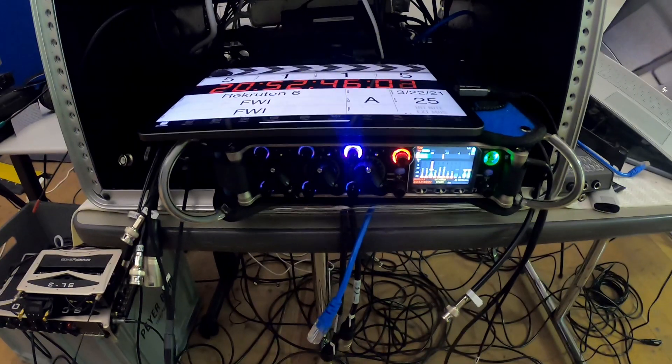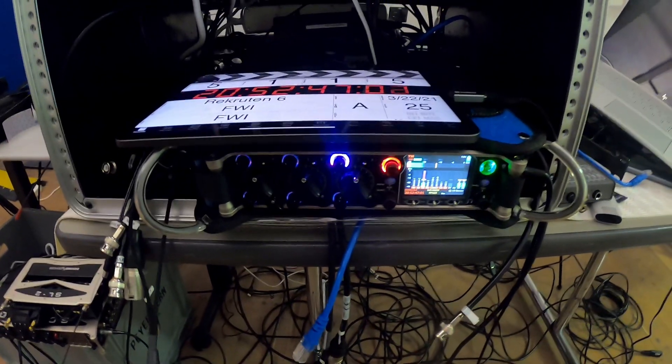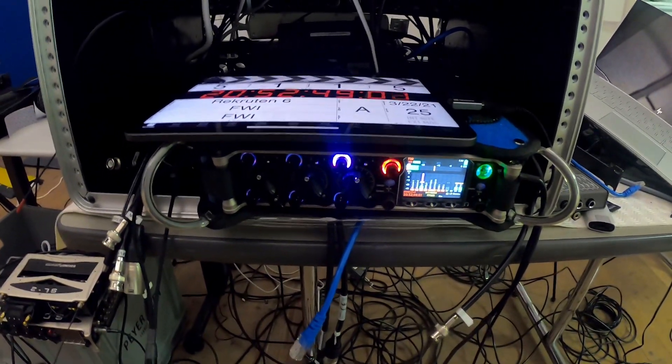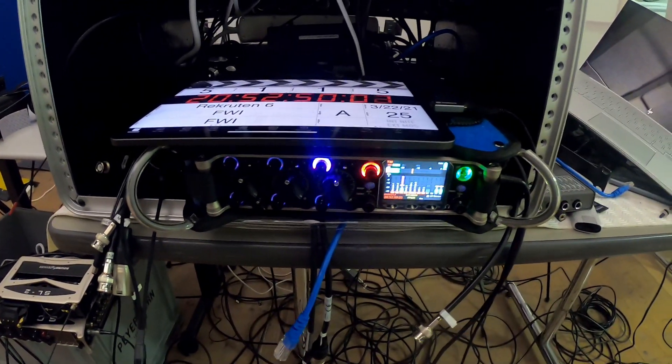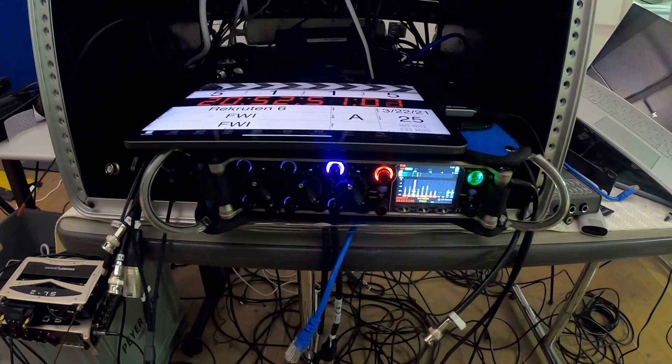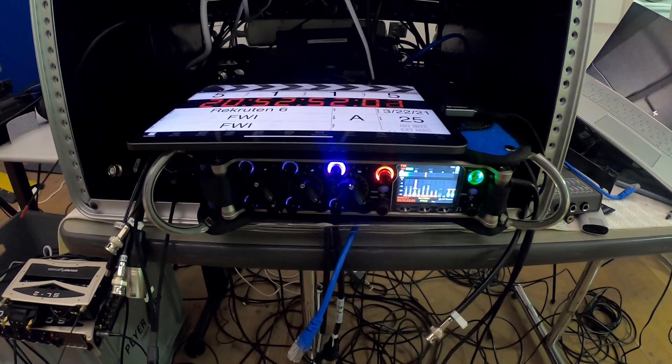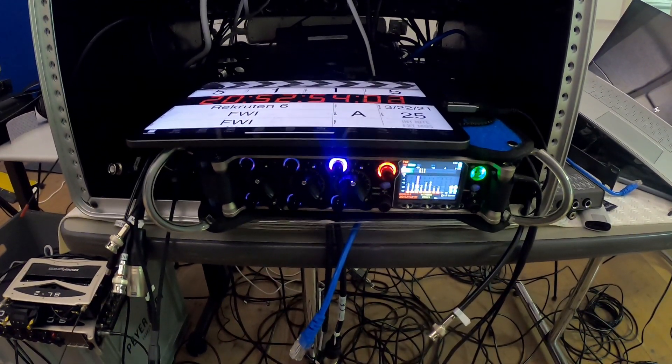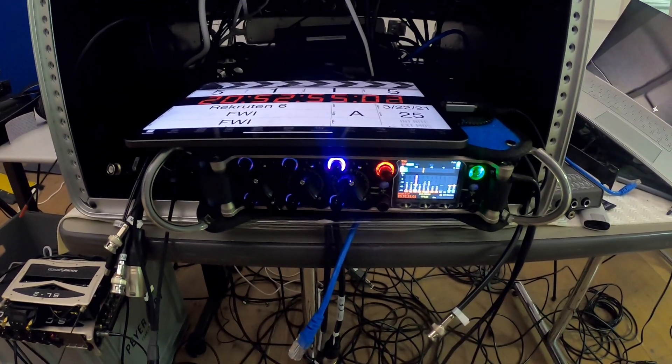In this video I want to quickly show you the difference in time delay when using a Dante Digital AES adapter and a Dante Analog Input adapter.